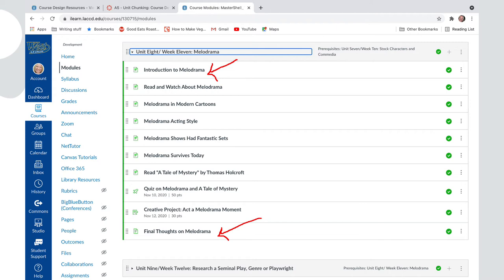And then there's tasks and readings within that, all with titles—usually it's readings at the beginning and assignments towards the end.